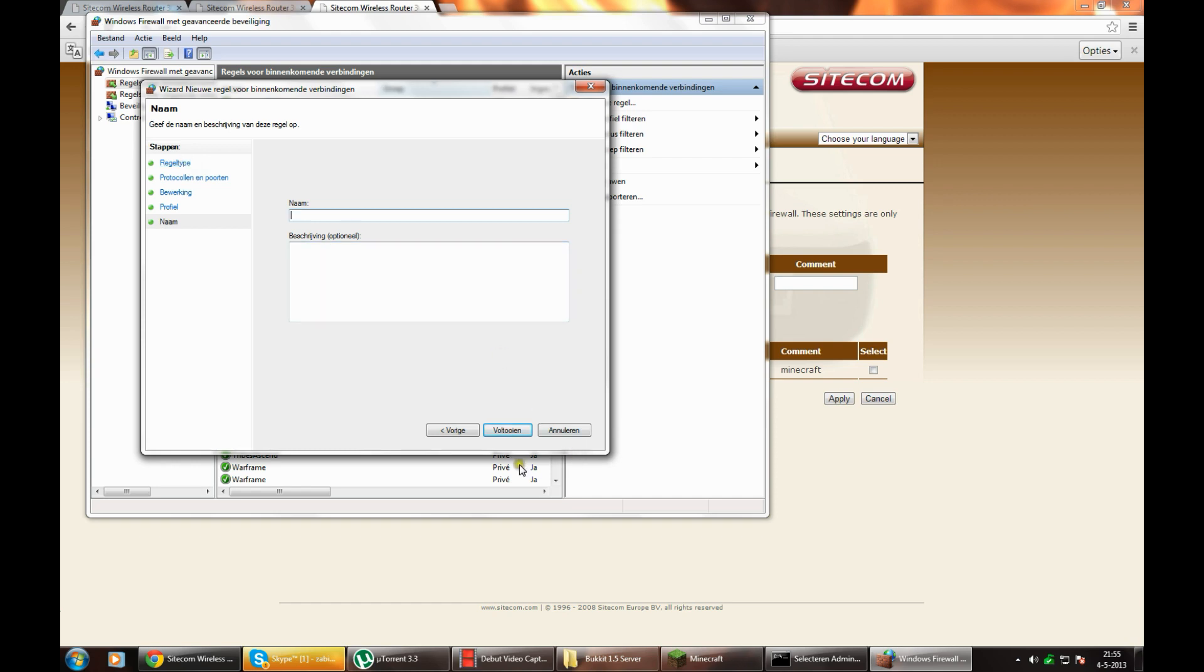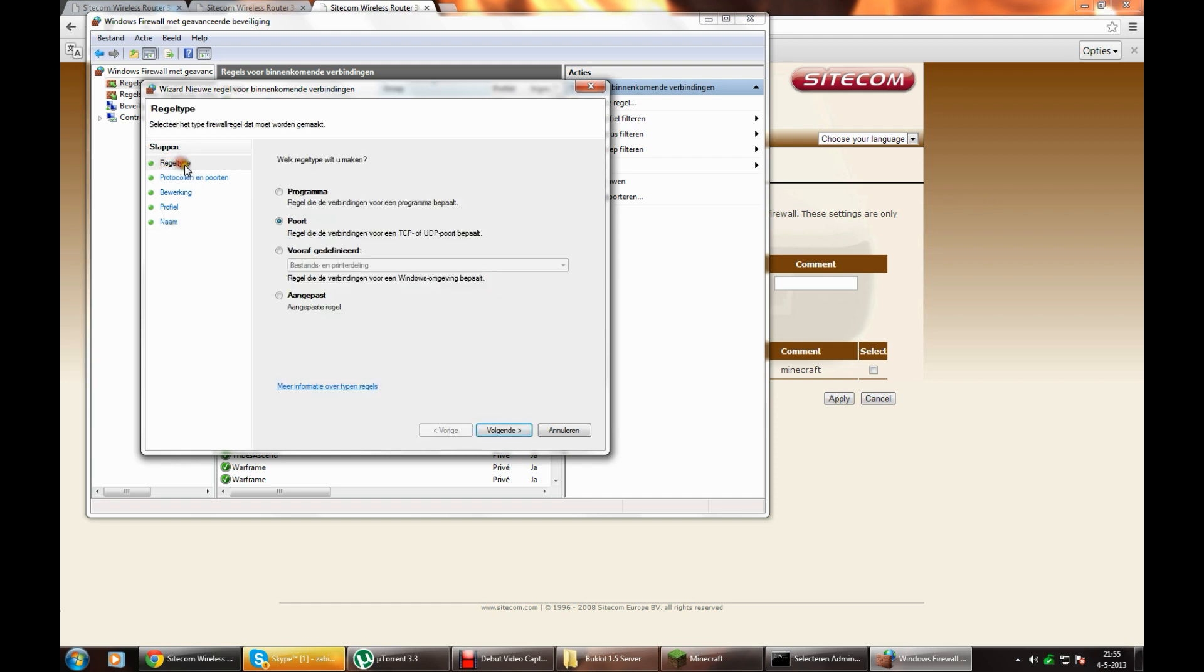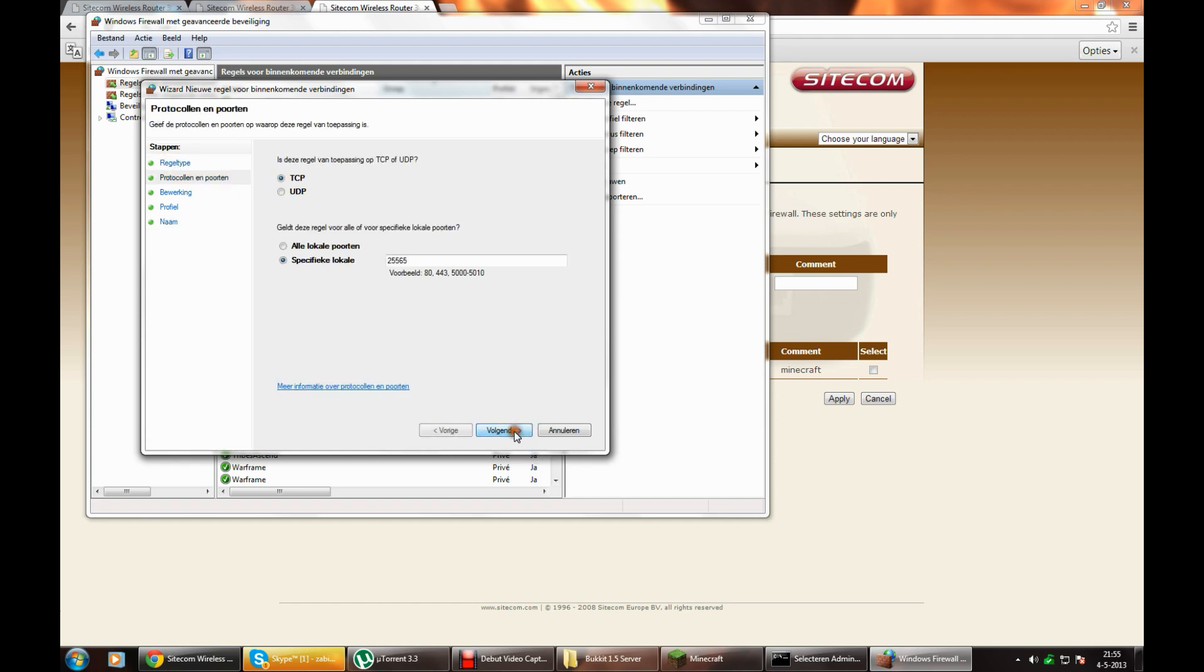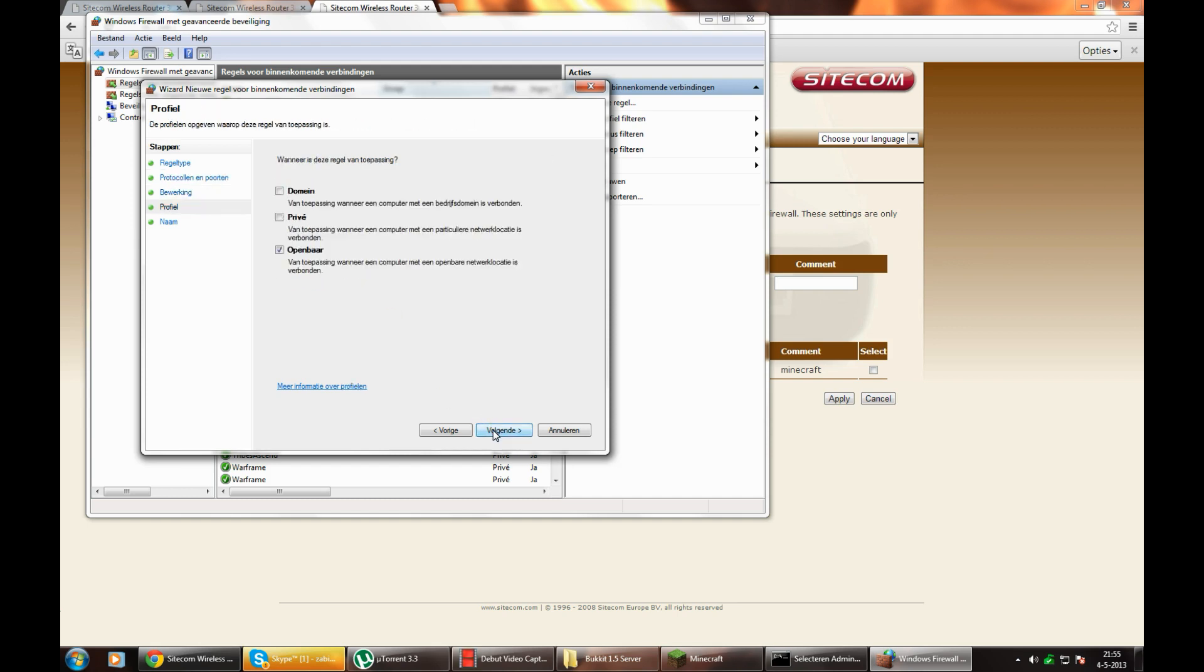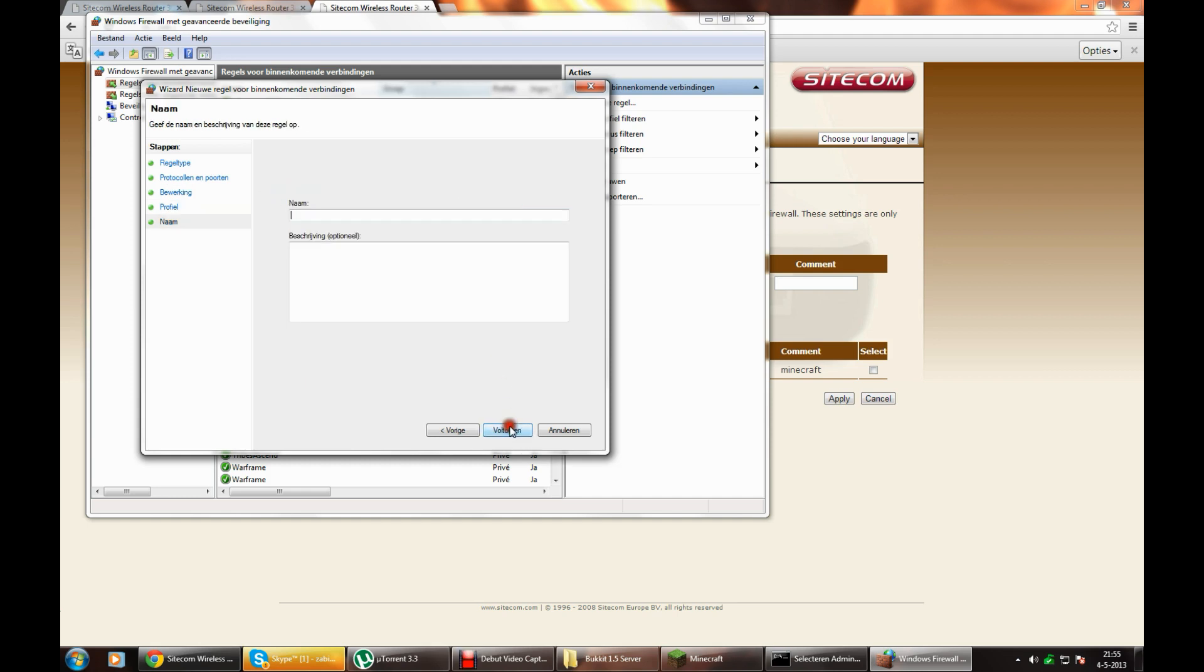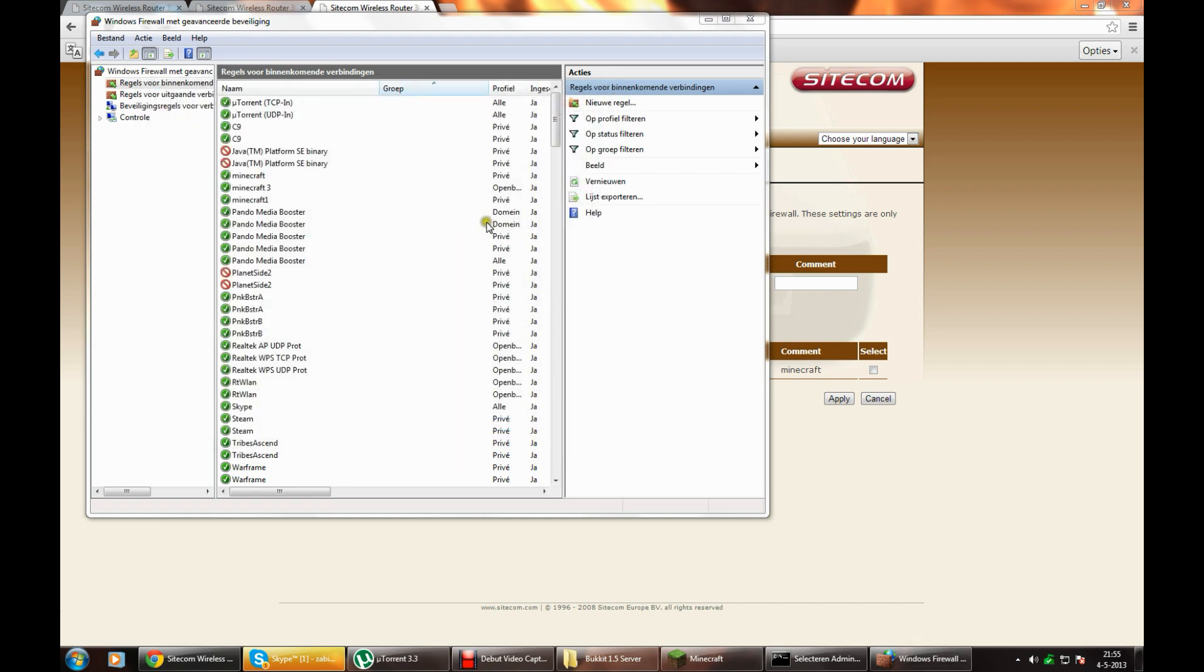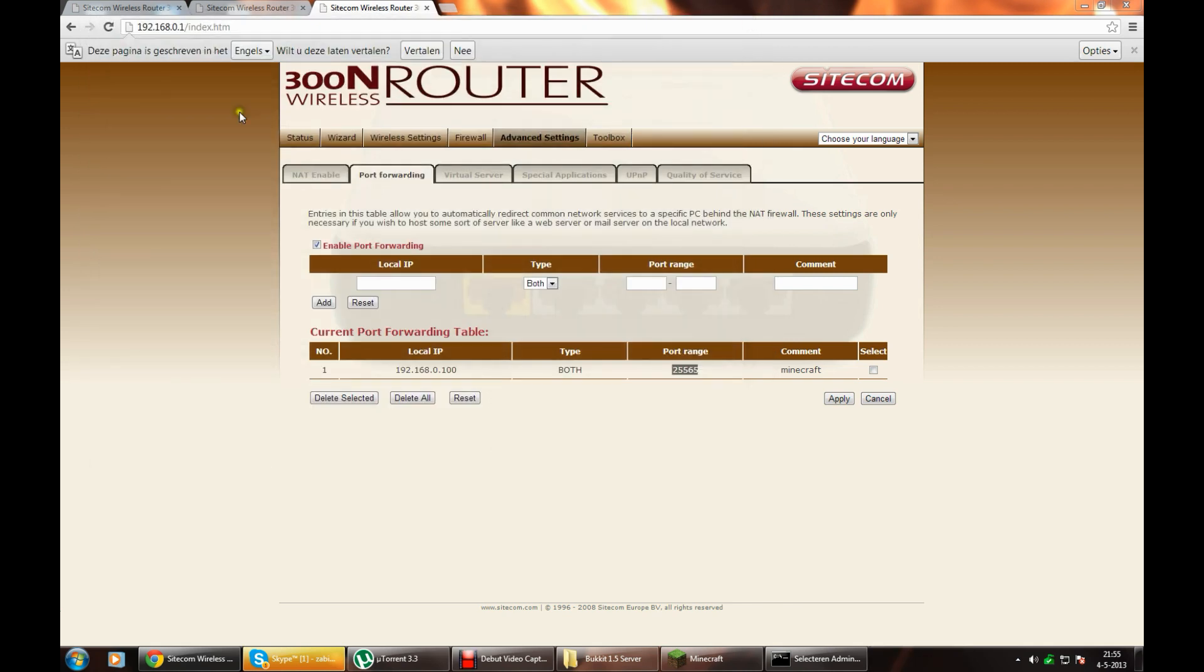Then finish. The second time you do it again, you go to port again, type in port range, UDP, next, next, next, only public, next, and the name. Yes, Minecraft 2 or whatever you want. Exit it.